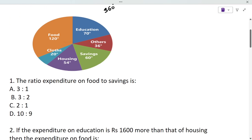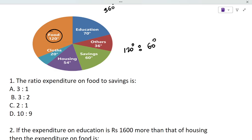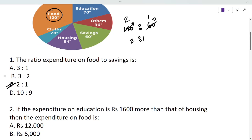The first question says: find the ratio of expenditure on food to savings. Food is given as 120 degrees and savings is 60 degrees. So if we simplify 120:60, cancelling by 60 twice, we get 2:1 as the answer.